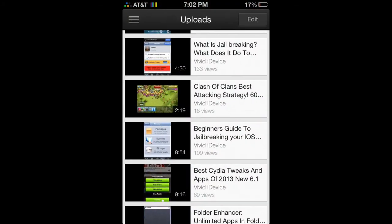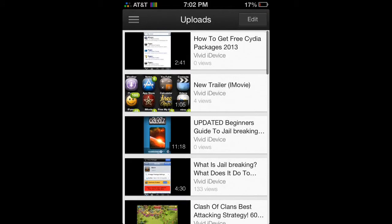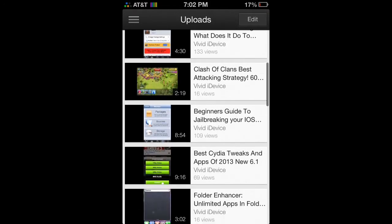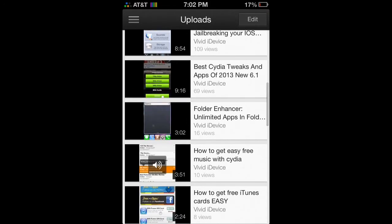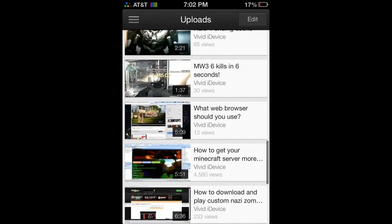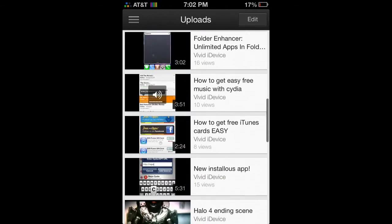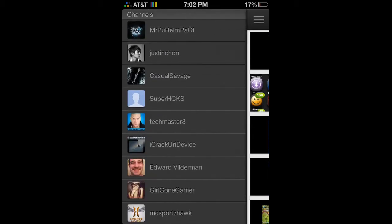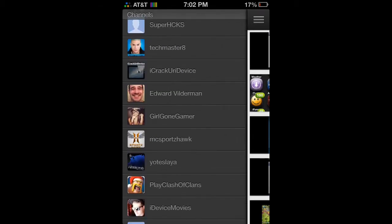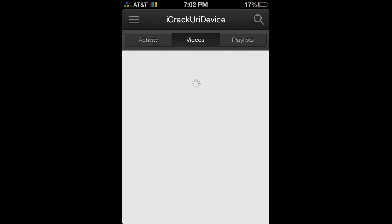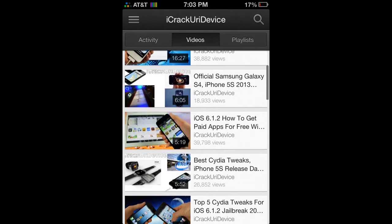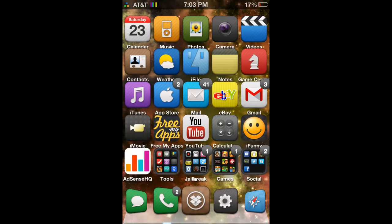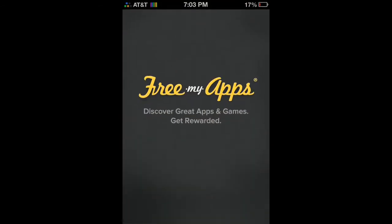Moving on to the next app — this is YouTube. This is my uploads right here, I can completely customize them, look at all of them, comment. You can like videos, and you can actually upload from your iOS device, which I have been doing. So yeah, you can go through your subscribers and see how to upload your videos.